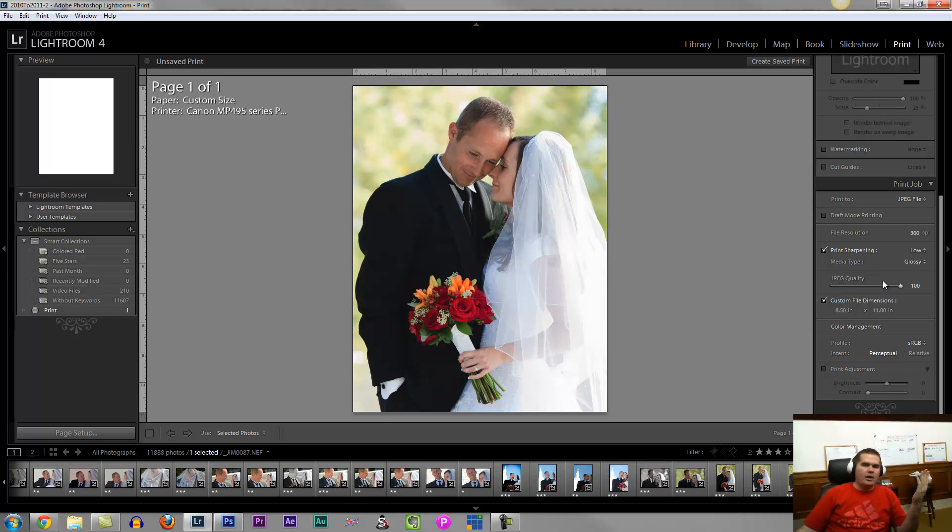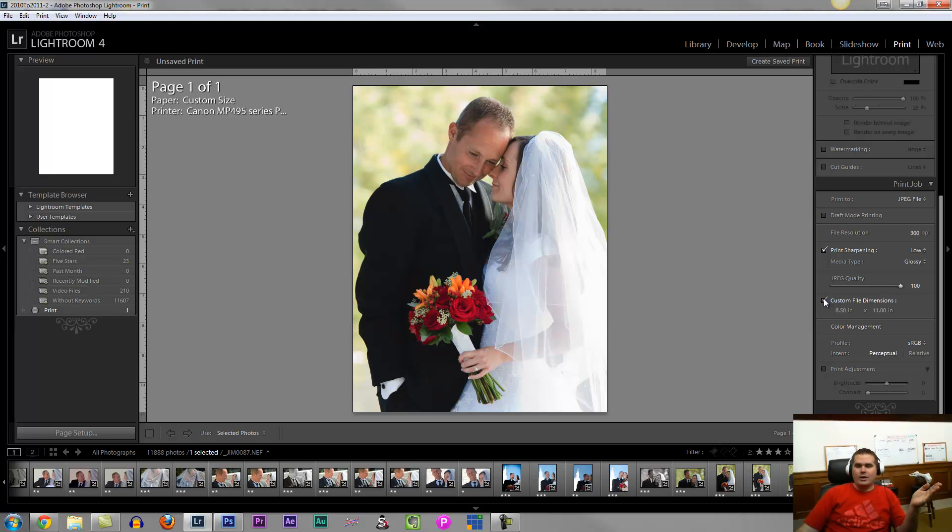Choose your JPEG quality. Might as well keep it at 100. And then you can choose the dimensions of the file that you want to print right here for whatever size.